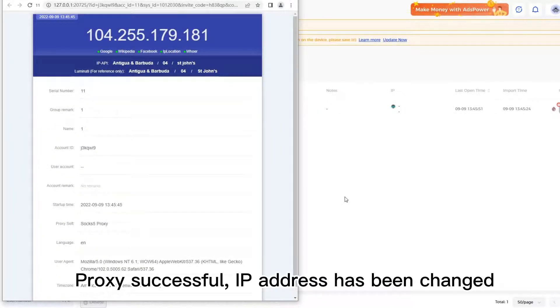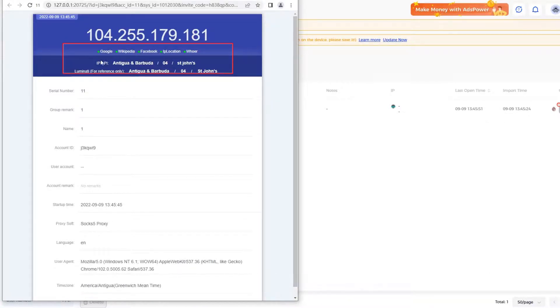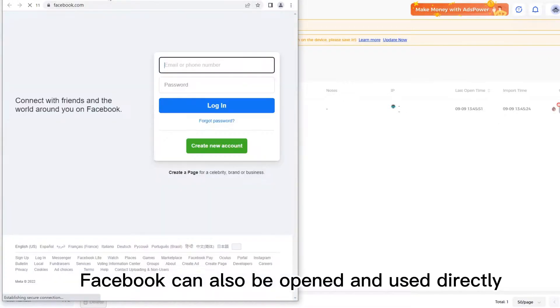Proxy Success, IP address has been changed. All platforms are also available. Facebook can also be opened and used directly.